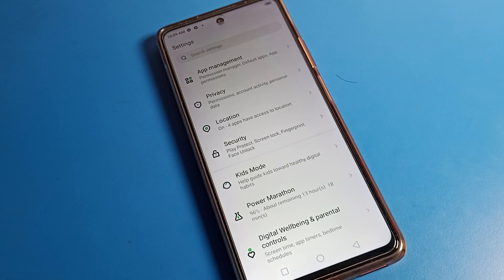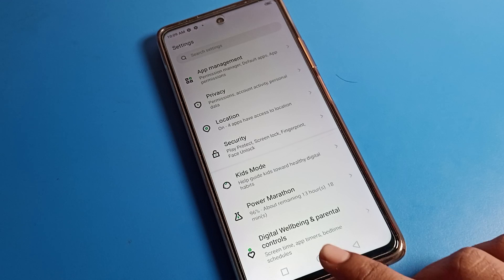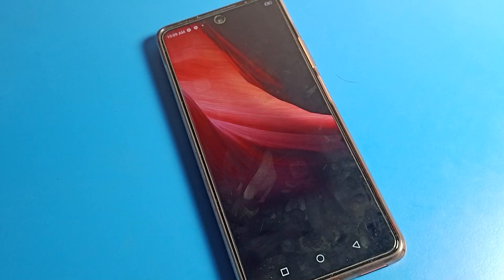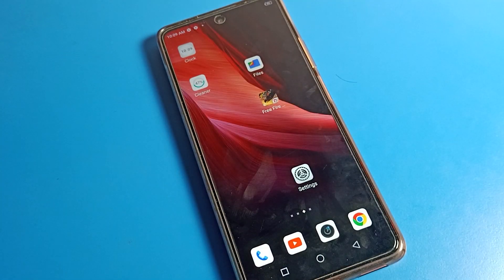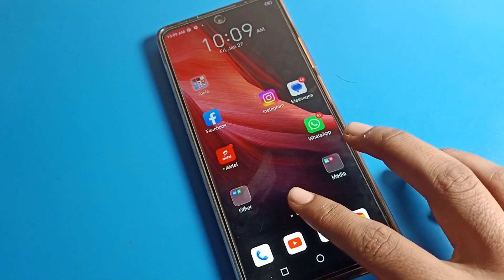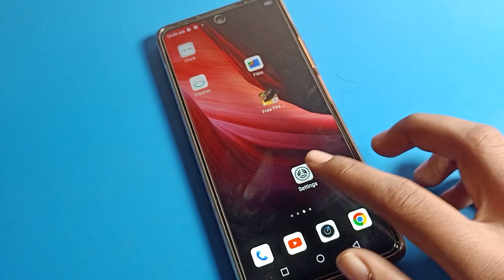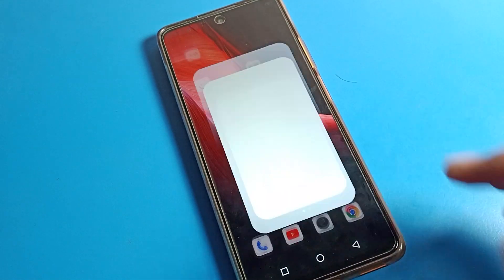Hello friends, welcome back to the video. Today we are going to talk about Infinix phone settings. Today's video is about how to delete fingerprint data on an Infinix mobile. If you have your fingerprint set up and you want to delete it, I will show you in this video. First of all, open your phone settings to delete your fingerprint data.